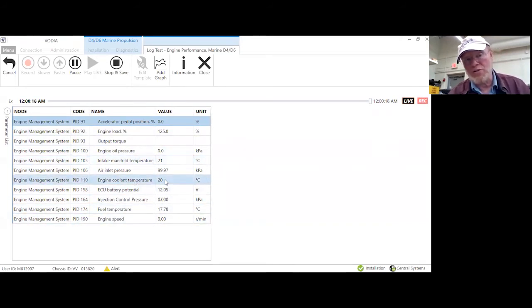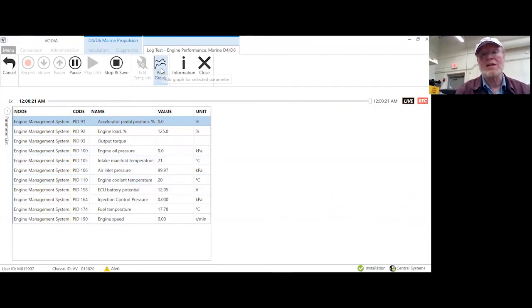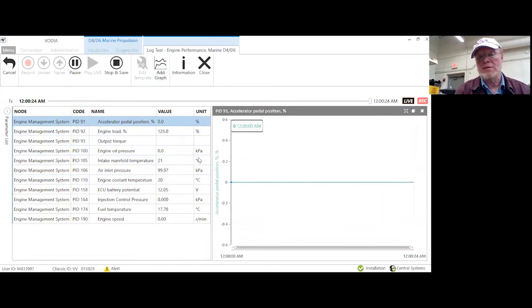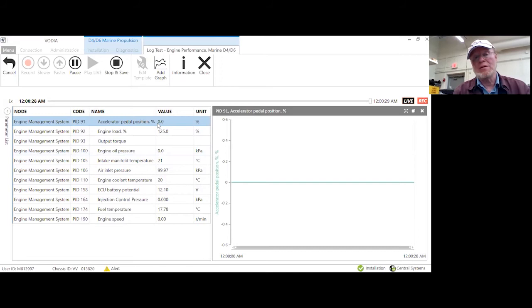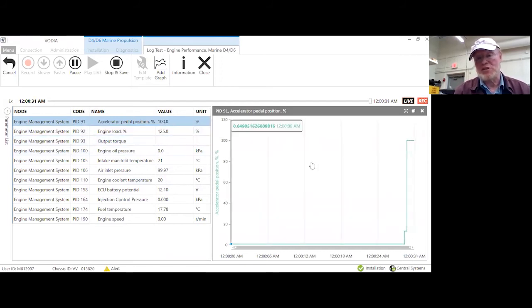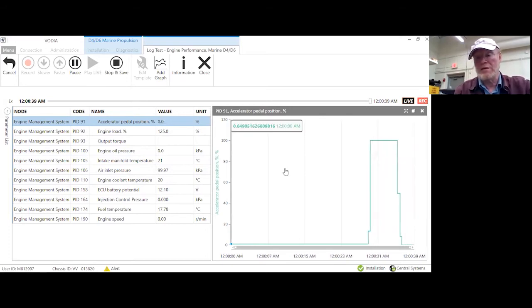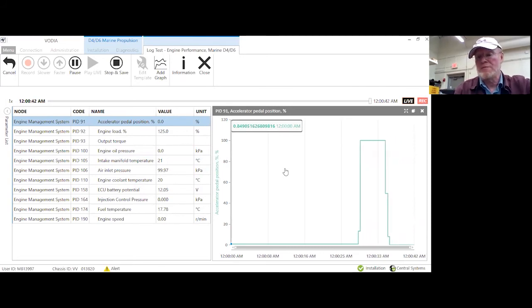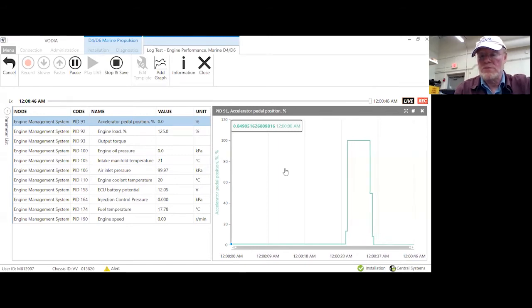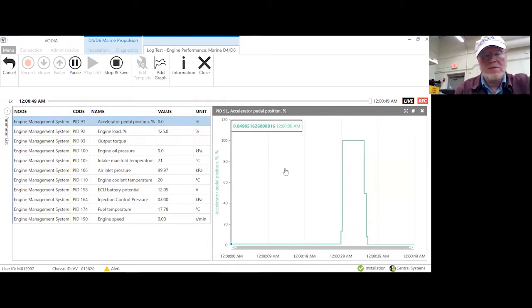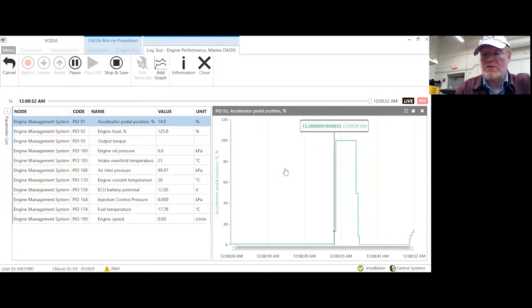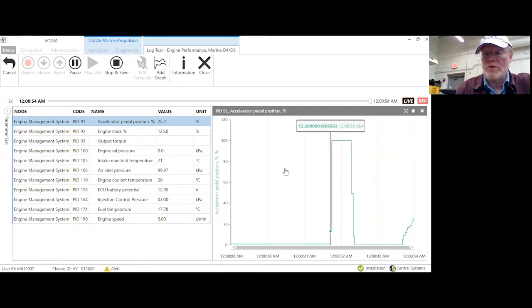What's nice is while you're doing this, if I started a recording, I could add a graph here. For this, accelerator pedal position — watch the graph change when I move the throttle lever. It's pretty quick that it picks that up. It starts at zero in neutral, and then as I go to the forward detent and start moving it again, there's my sweep of my throttle lever.